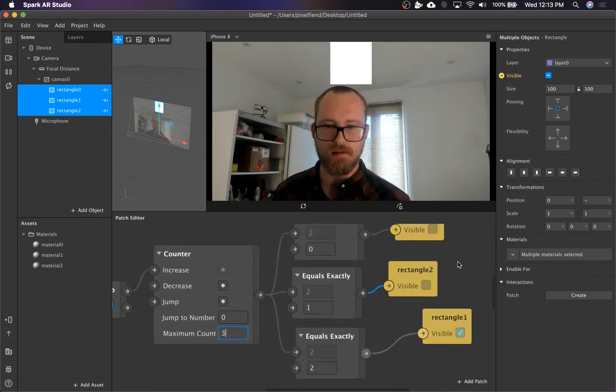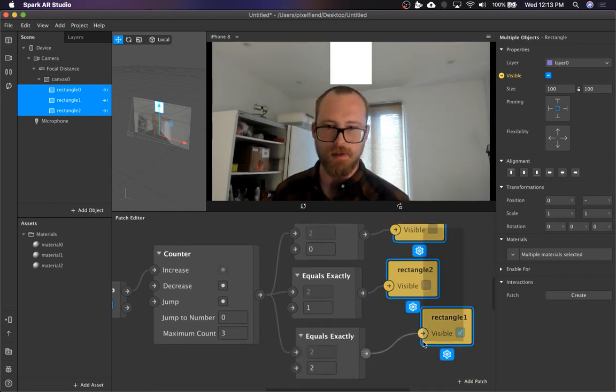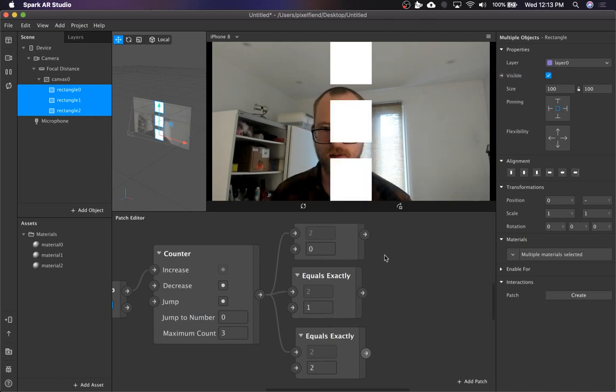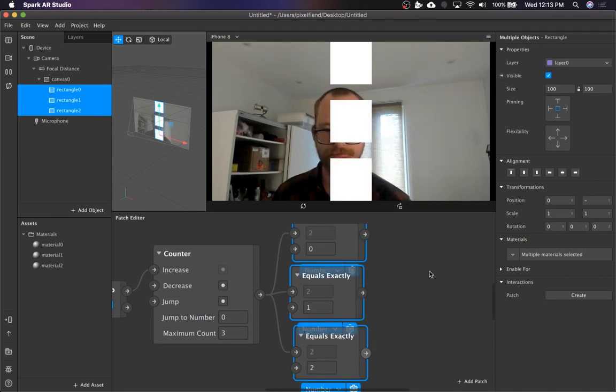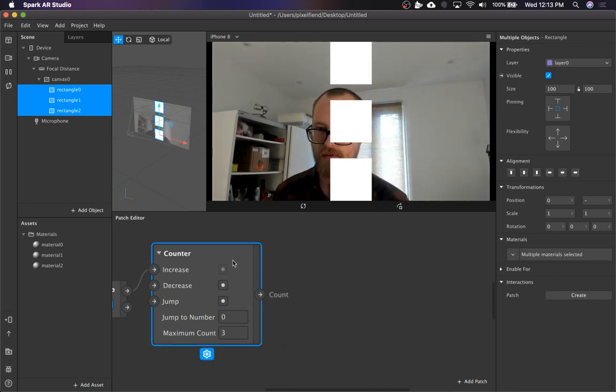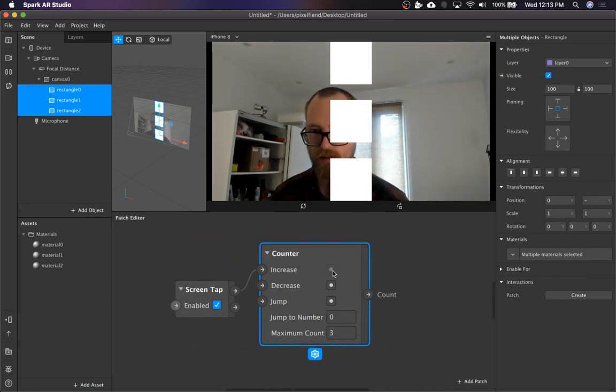Sometimes that makes sense. Other times you might want to choose a more optimal, lighter weight approach. So for this next one, we're still going to use the counter and the screen tap.